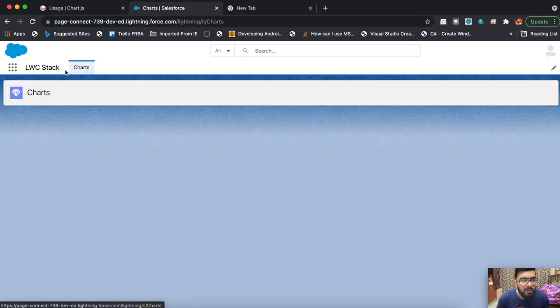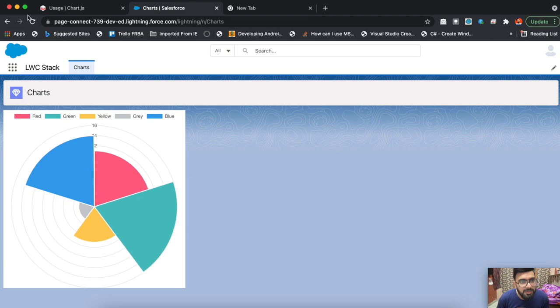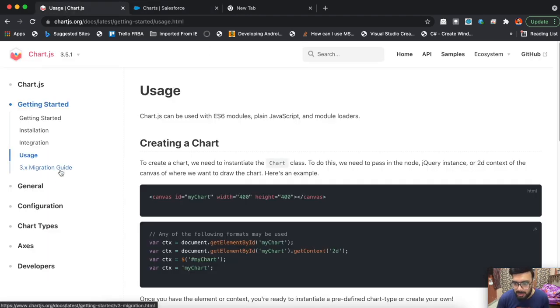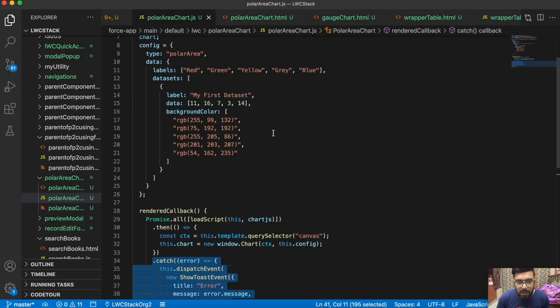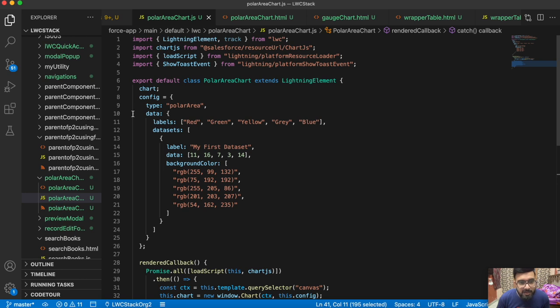That's how you may create different charts using Chart.js. I might have a few other charts as well in my upcoming videos.